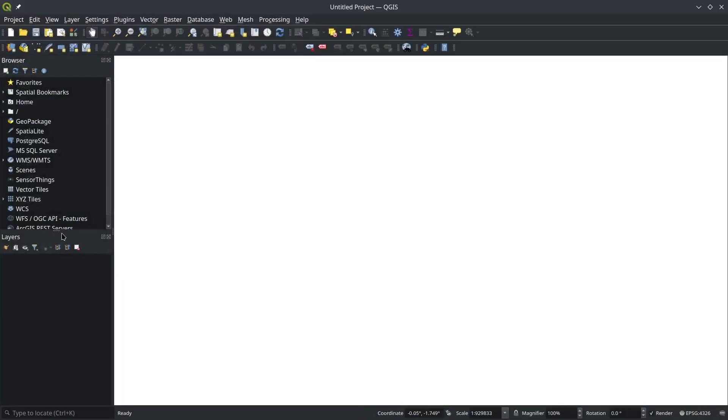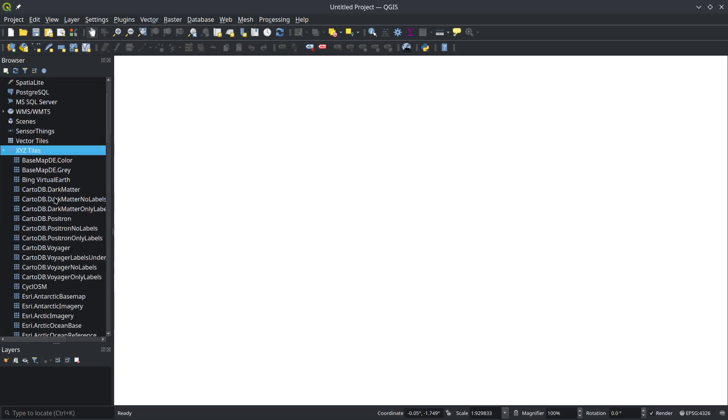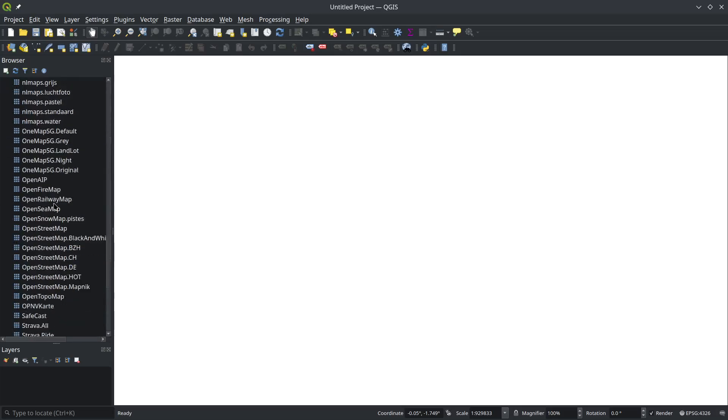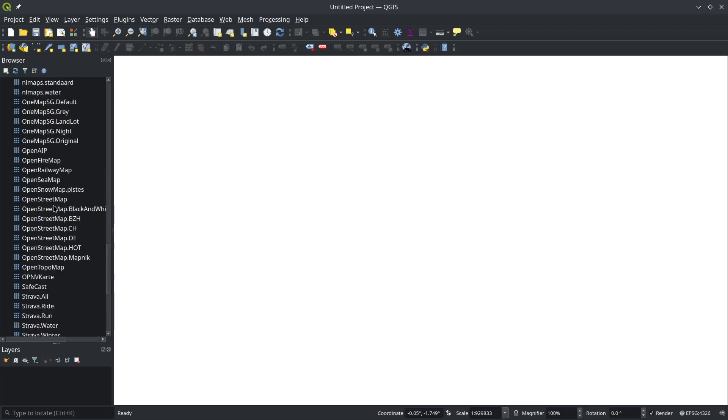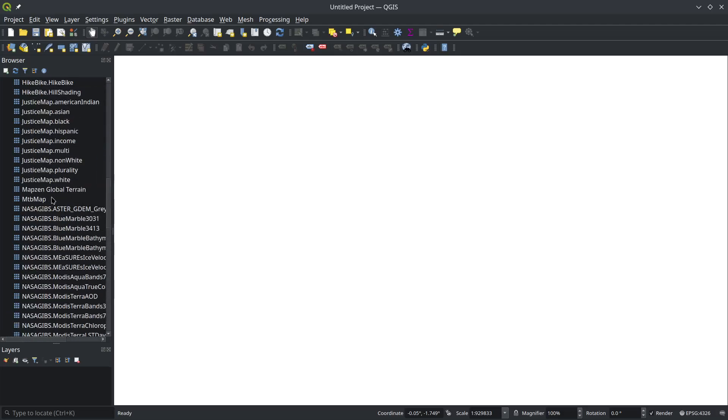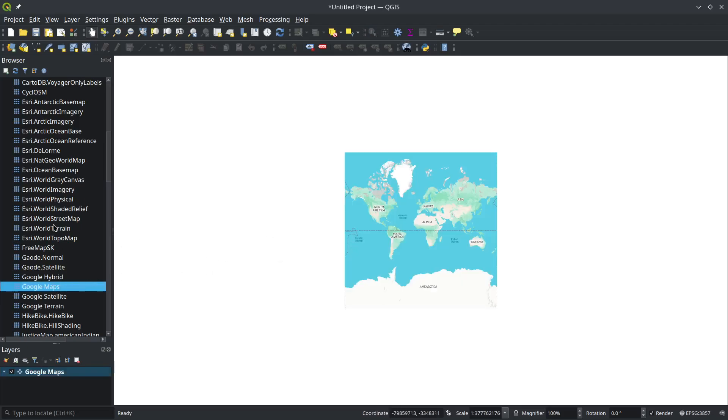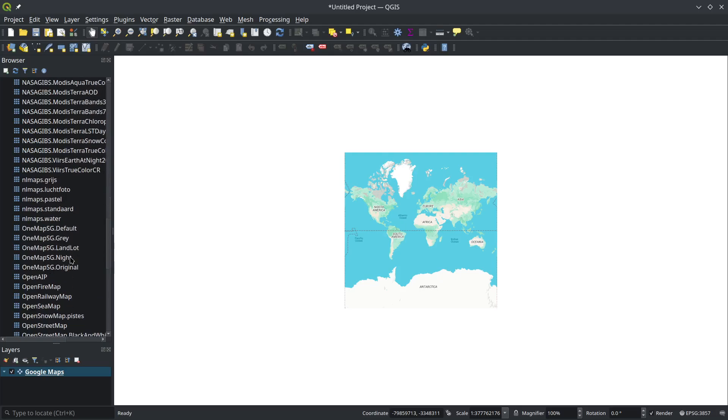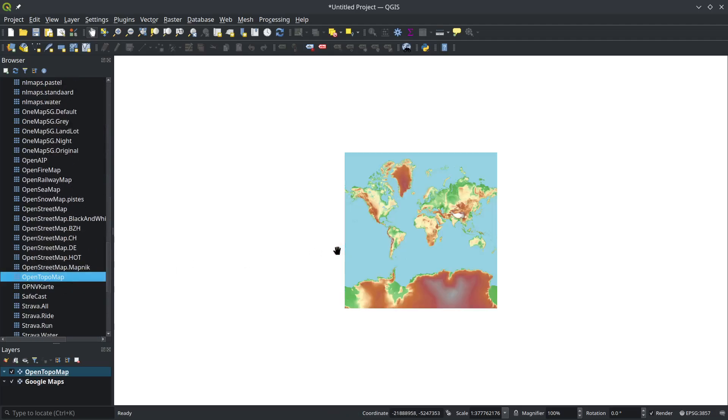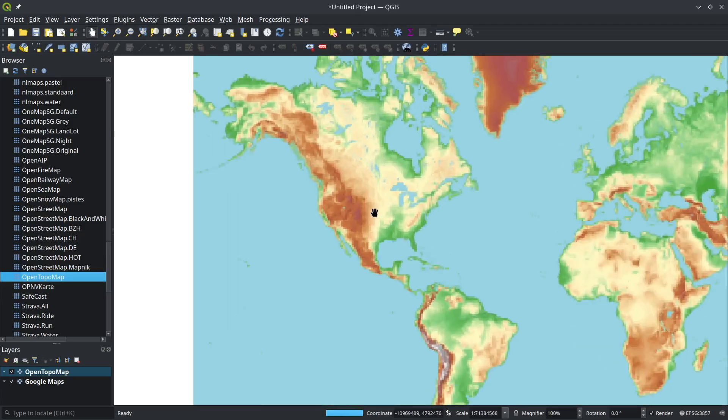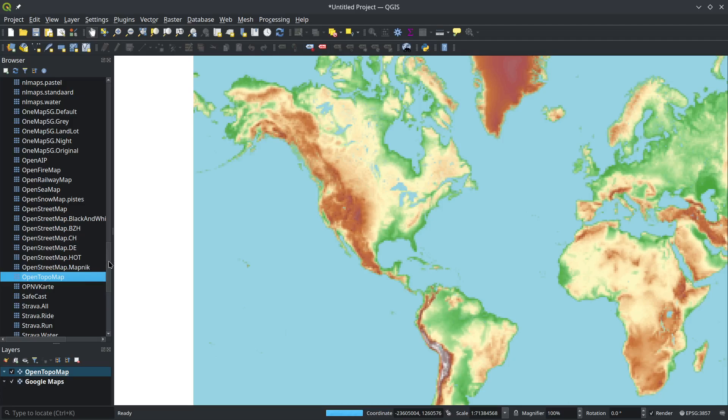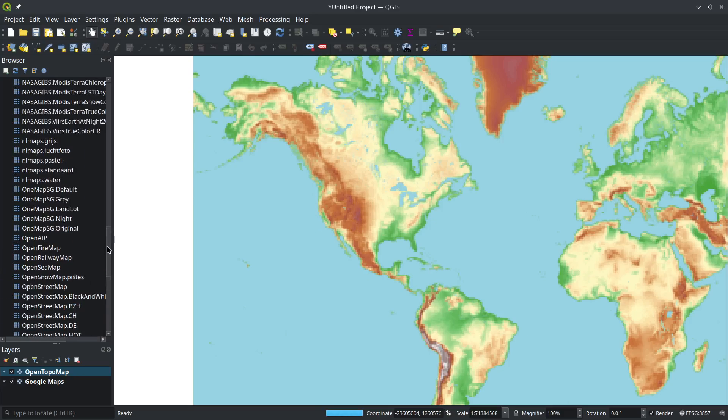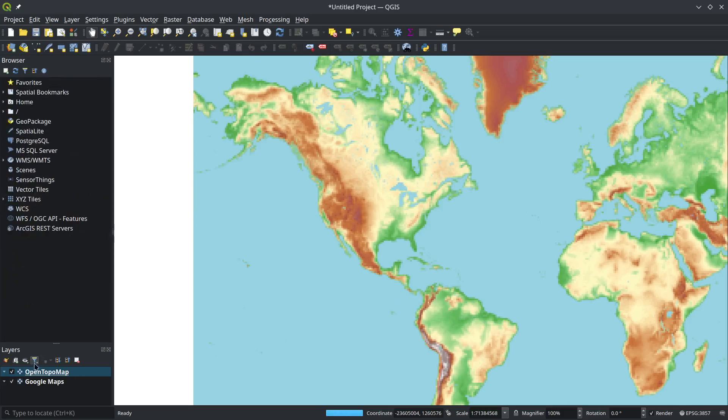Once it's loaded, you should have access to all the basemaps. On the left side, you should see XYZ basemaps—100+ basemaps are available. For example, I can open Google Maps or OpenTopo Map. Depending on your internet, it might take a couple seconds to load because not all web map services are in EPSG 3857, so sometimes you need to do some conversion on the fly.